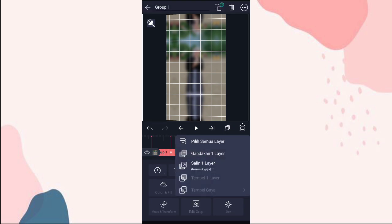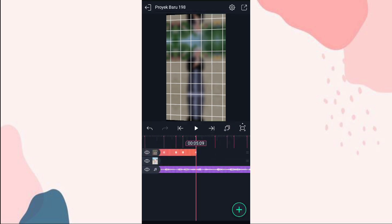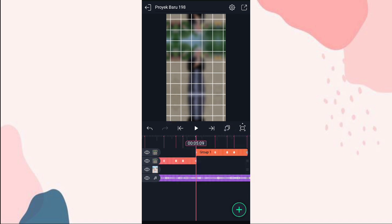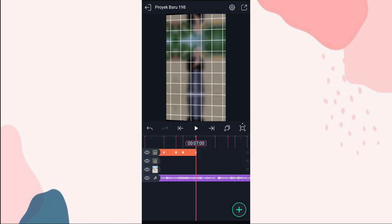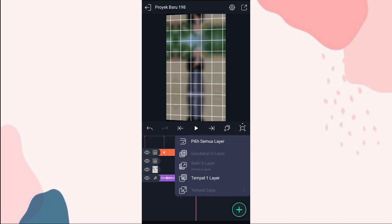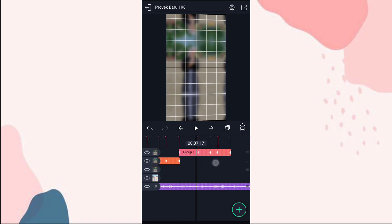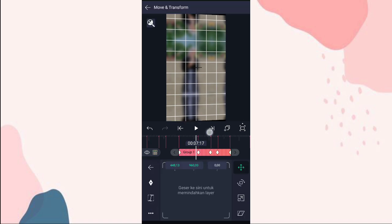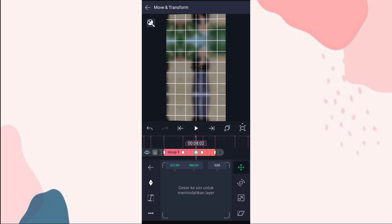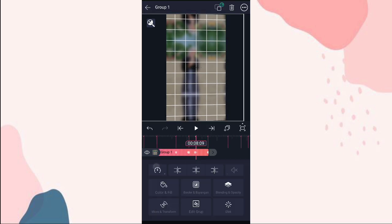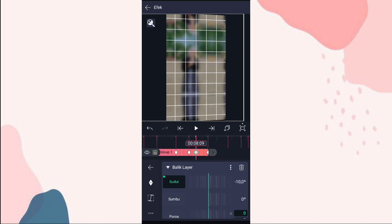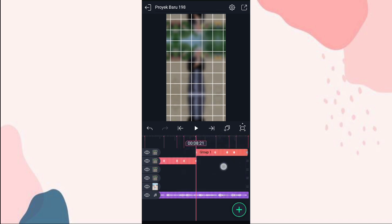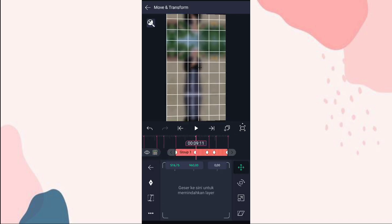Terus kita salin aja, klik yang ini, pilih salin 1 layer. Kita tempel di detik 5:09, klik yang ini, pilih tempel 1 layer. Kita tempel juga di detik 7:00. Bit-nya kurang pas, kita pasin aja ke move and transform, kita geser aja keyframe-nya. Terus kita tempel juga di detik 8:21, kita pasin keyframe-nya.